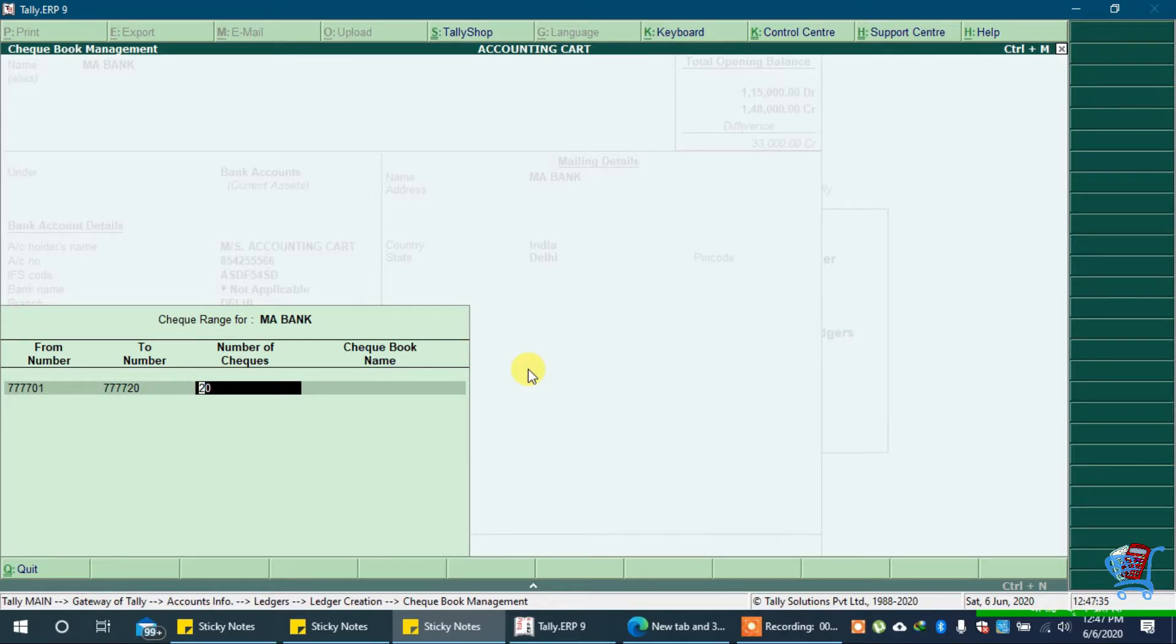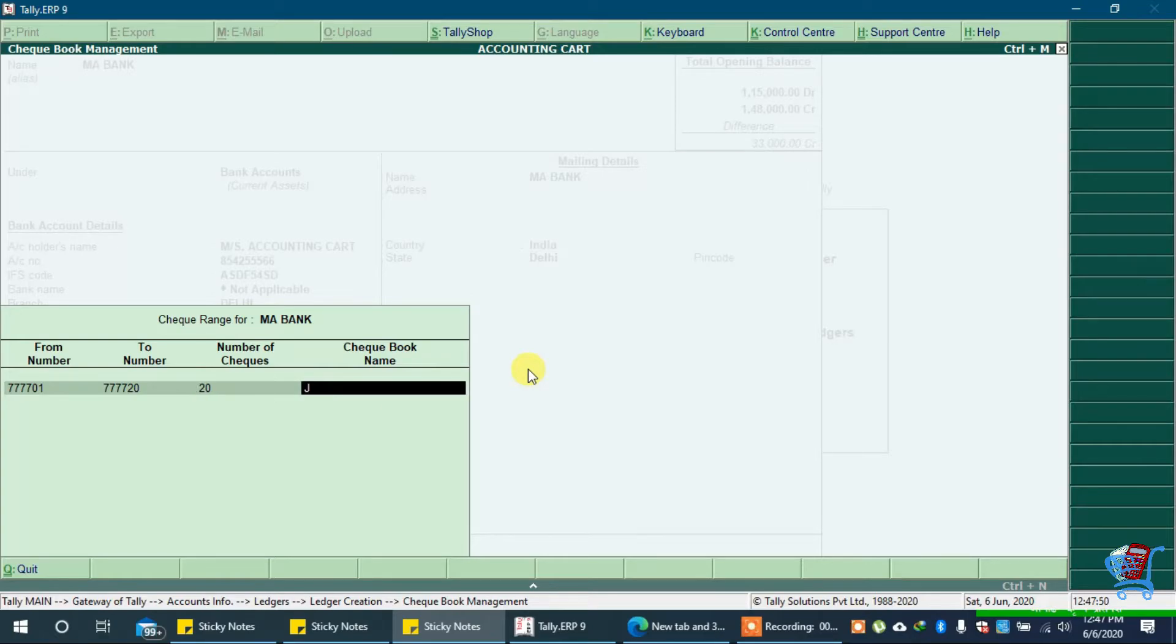Number of checks will be autofilled. In checkbook name you can type any name for your reference.